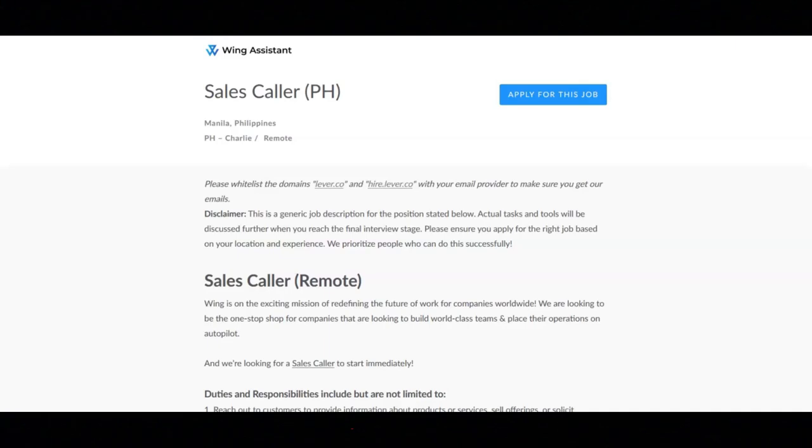You must be proactive and confident with keen attention to details, and you must be able to work on a graveyard shift.